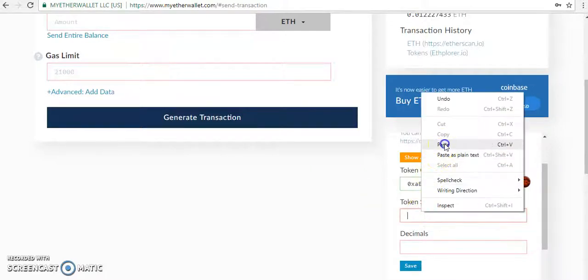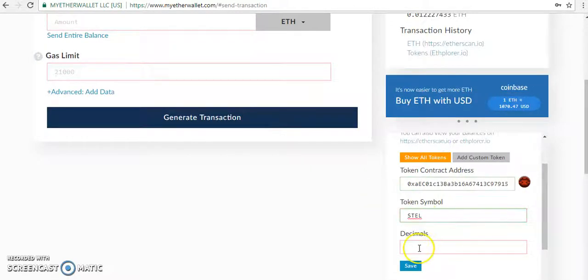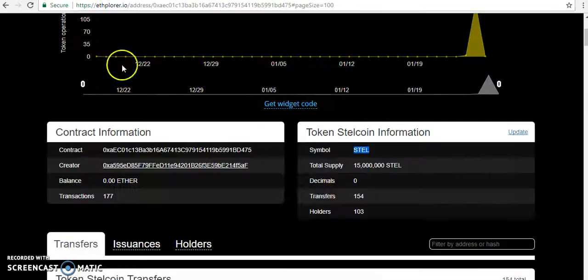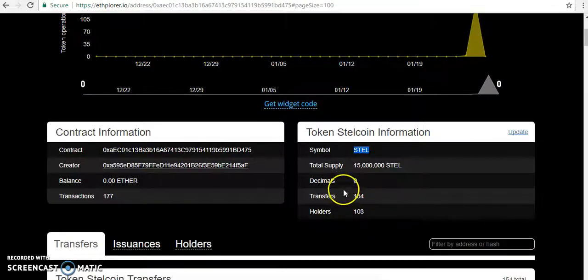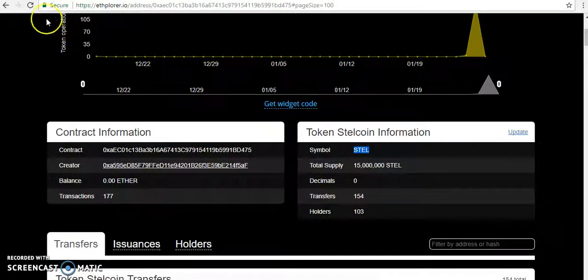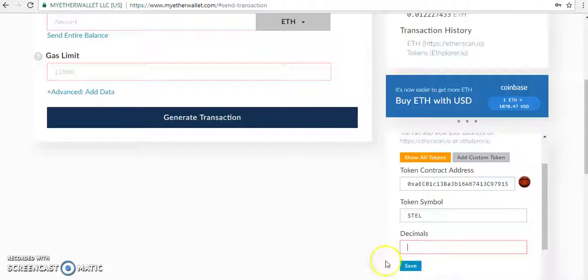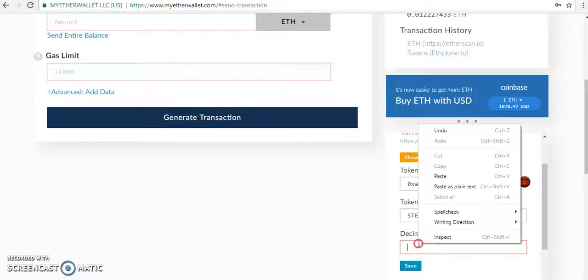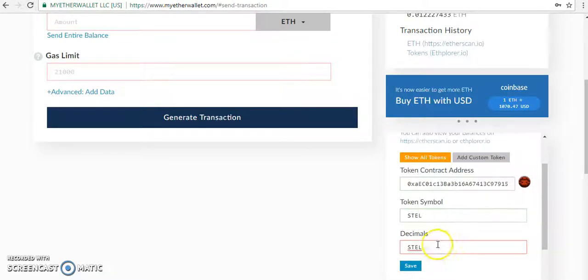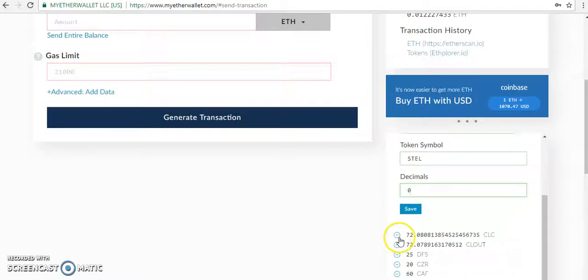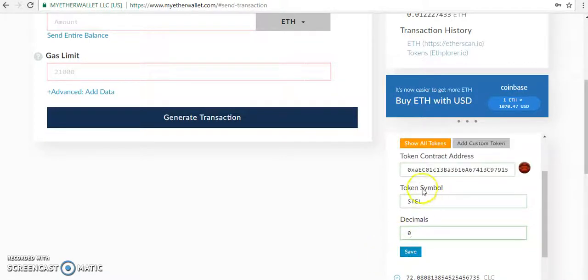paste it here. Now check the decimals - yeah, decimal is zero. So this decimal is zero.